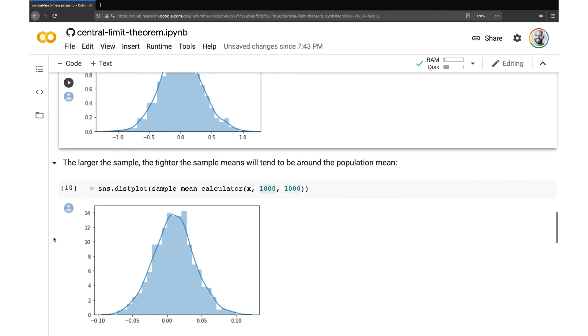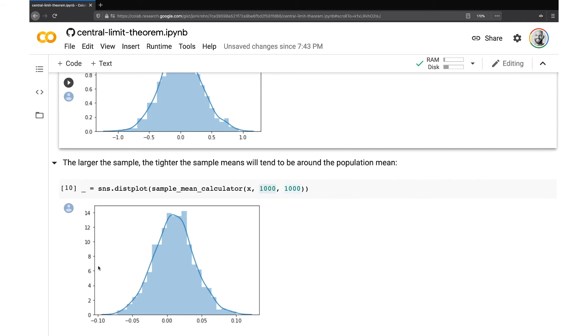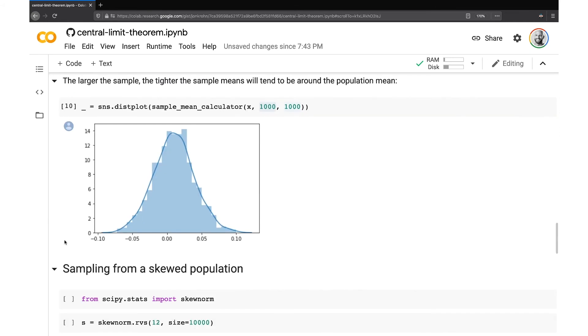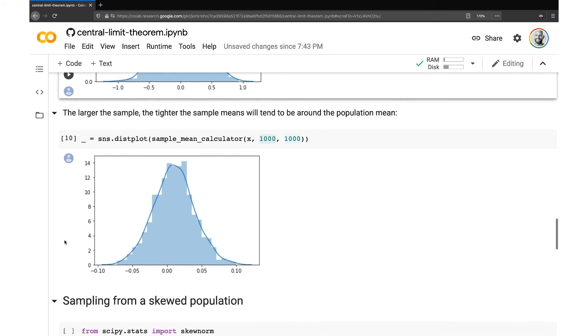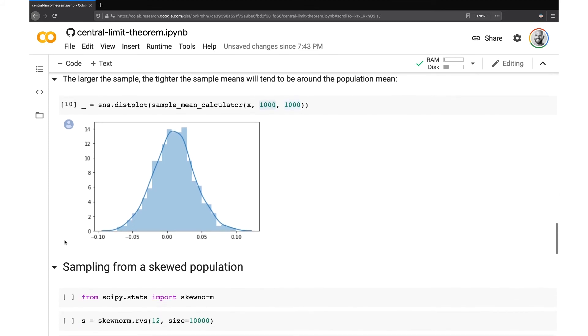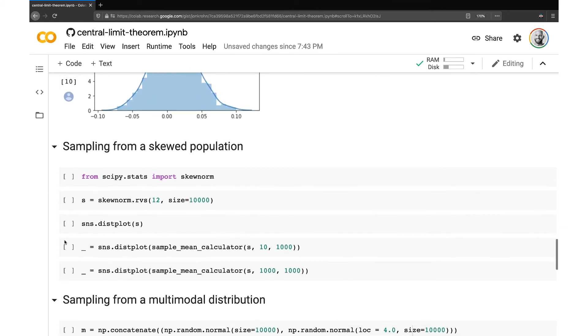All right. So this is a big part of the central limit theorem that we've covered already. This idea that our sampling distribution of means tends to be normally distributed around the true population mean, but the central limit theorem goes further because it applies not only to normal distributions, but to other population distributions as well.